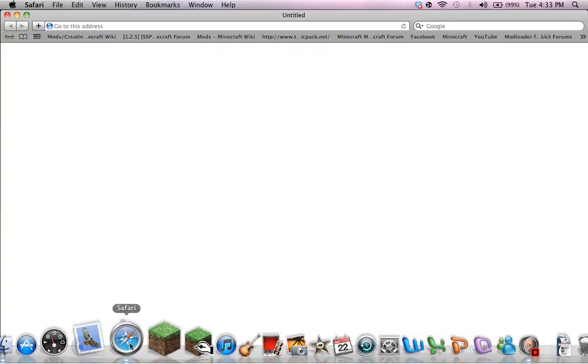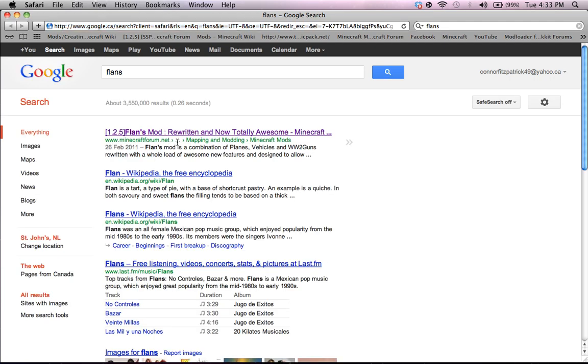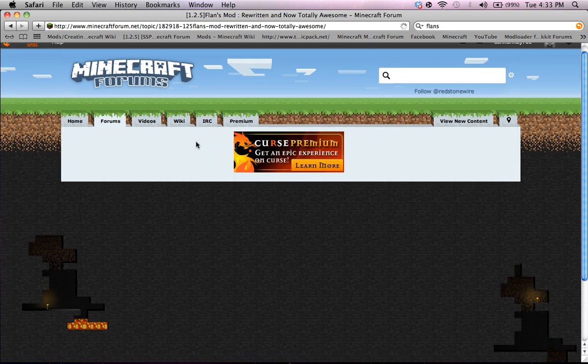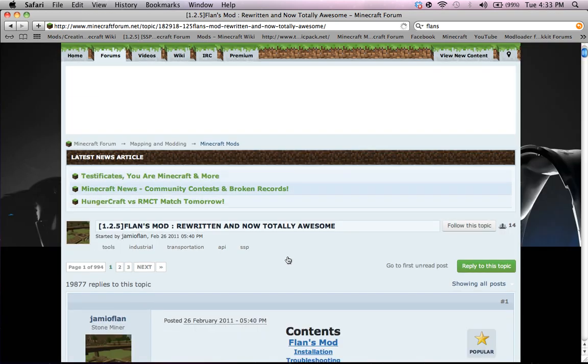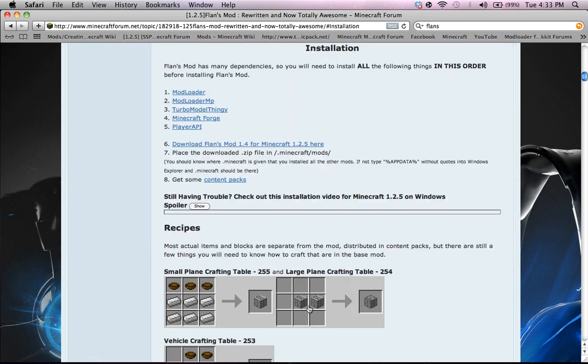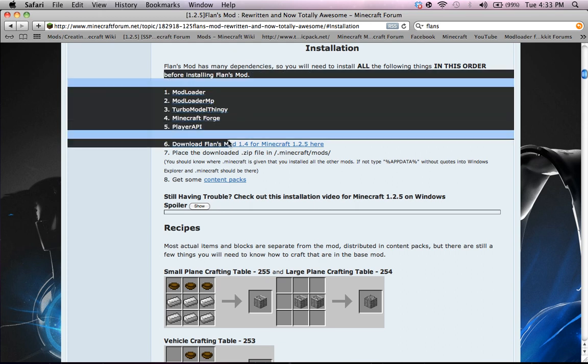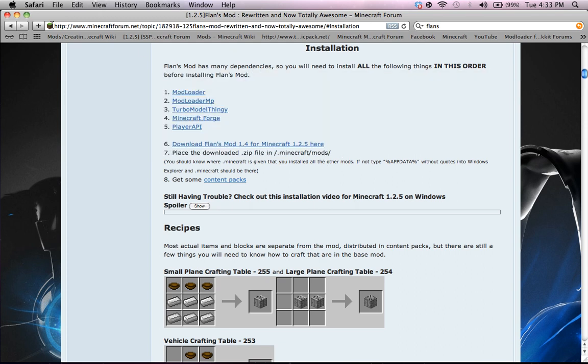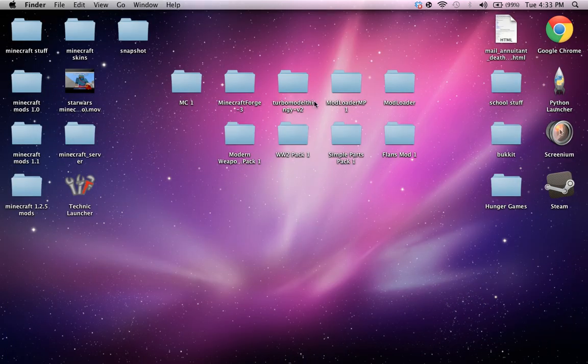So you gotta Safari to Google Flans and it'll just get to this. And it'll load, obviously, because my internet isn't the best. Alright, so installation. You're gonna need all of these, and then I'm gonna show you how to download the packs eventually after this.